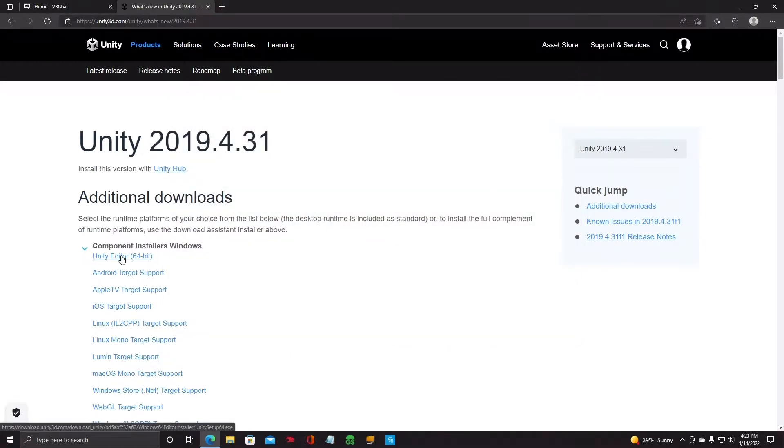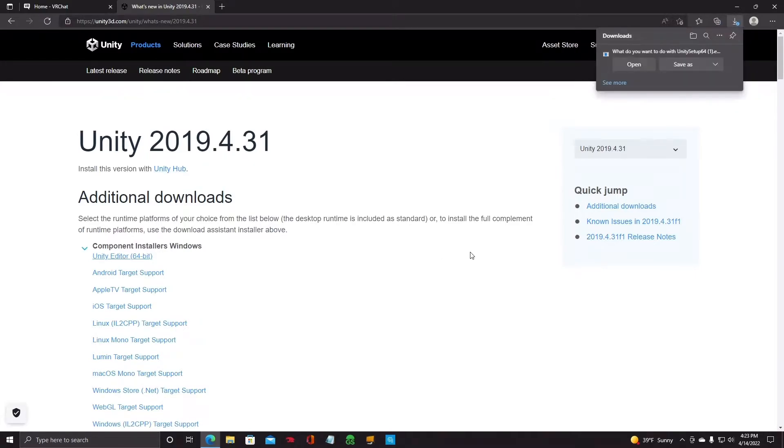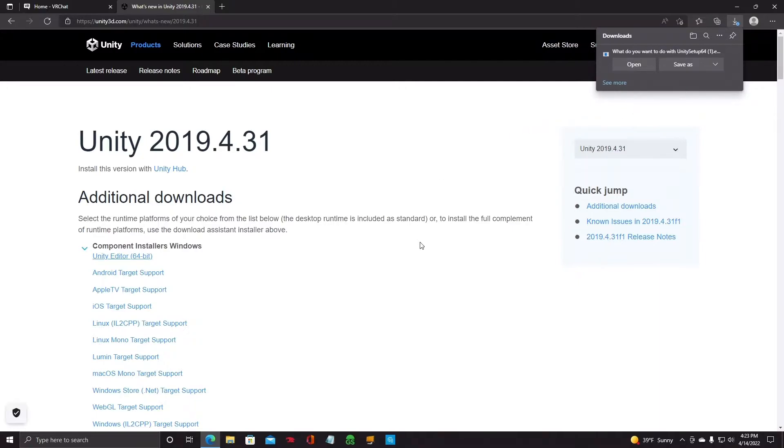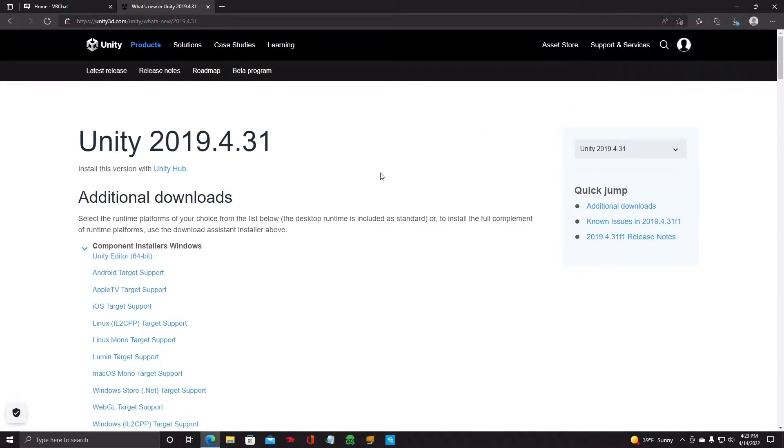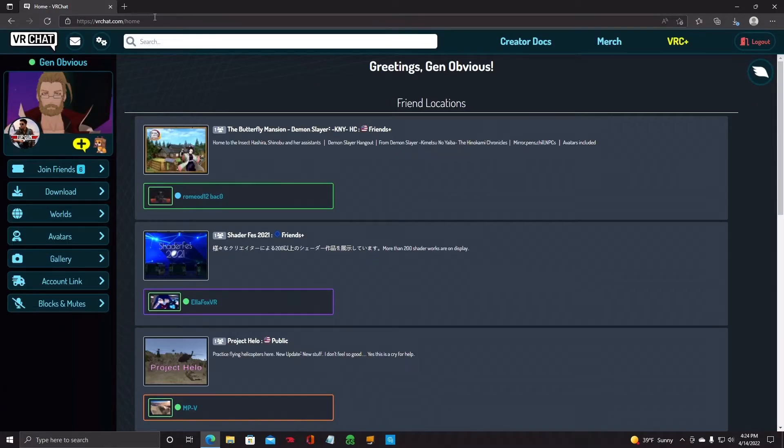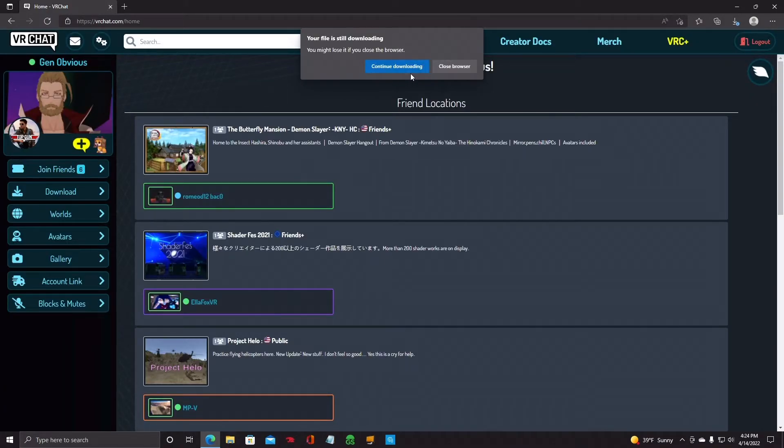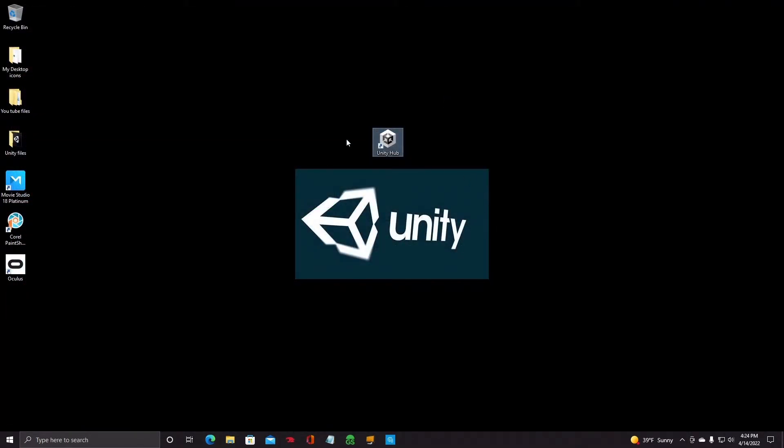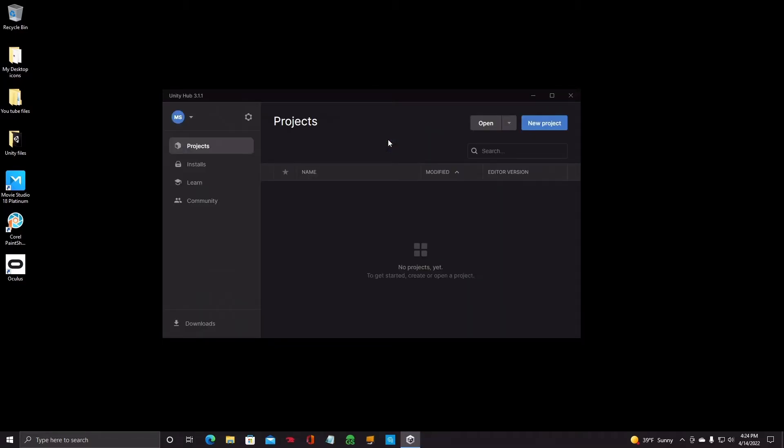Go down here to Unity Editor 64-bit and click on that. And it'll ask you to open or save. What you want to do is open it. It'll install Unity 2019.4.31. And then after that is installed, go ahead and close that out. And then you'll go back to your desktop. You should see a Unity Hub icon on your desktop somewhere. Go ahead and click on that.